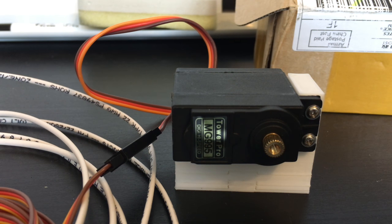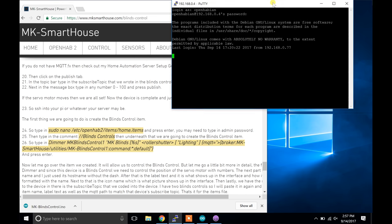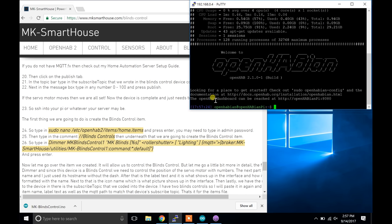Now the device is complete and just needs to be added to OpenHAB. So SSH into your Pi or whatever your server may be.